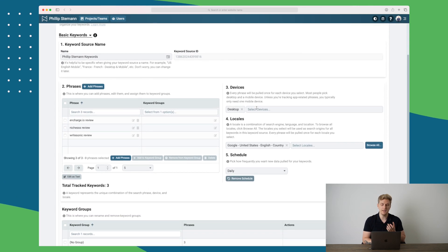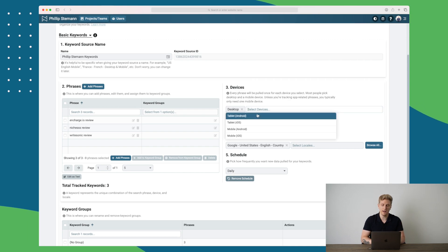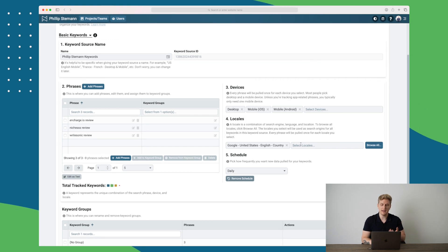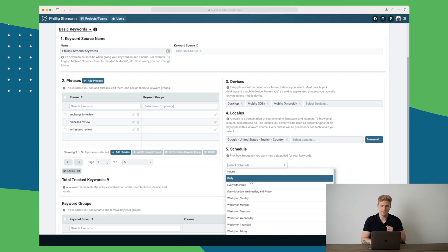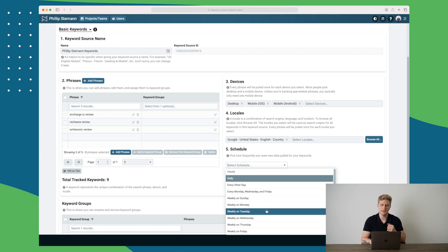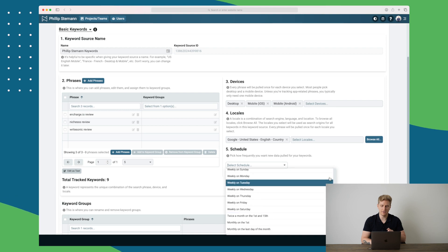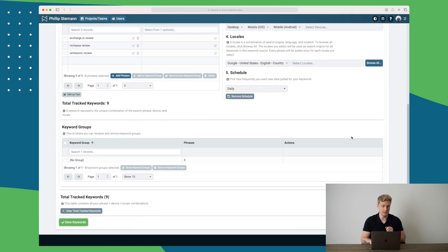But here we can choose what devices we want to track. I should add mobile here. And then we can choose countries. Here you can see we can change the schedule to daily, every other day, every Monday, Wednesday and Friday, and so on down the list. You can really set it as exactly you want it to be.